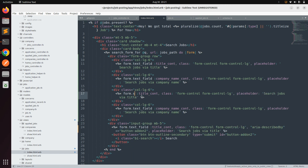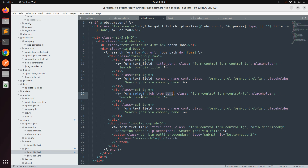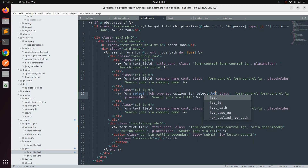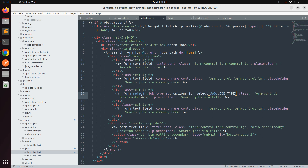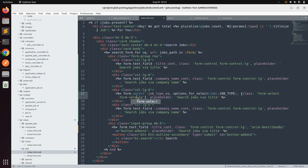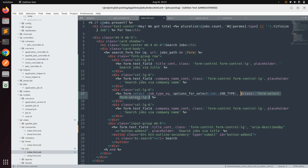For job type we use a select element with the Ransack predicate 'job_type_eq'. We provide the select options from 'job_models job_type' and use the class 'form-select form-select-lg'. Instead of a placeholder, we use a prompt here.